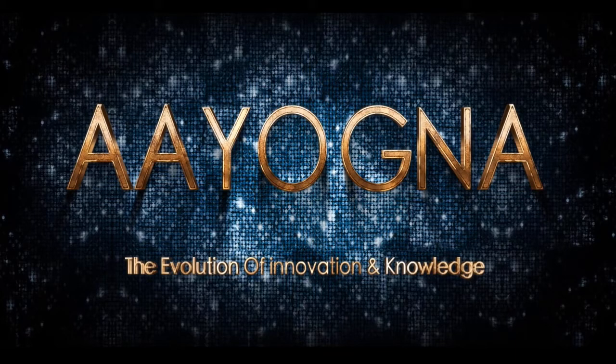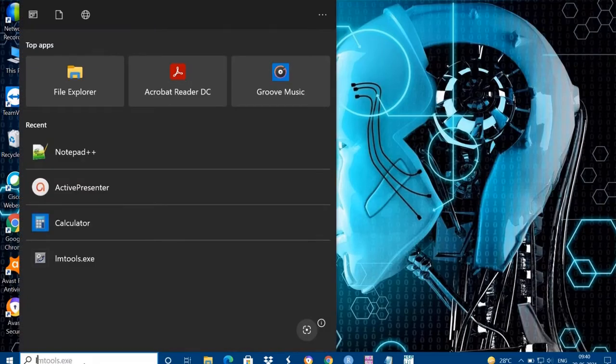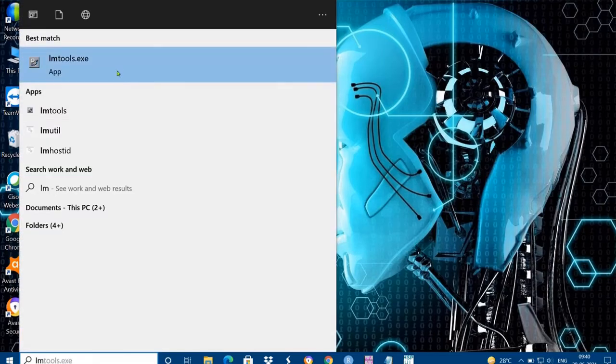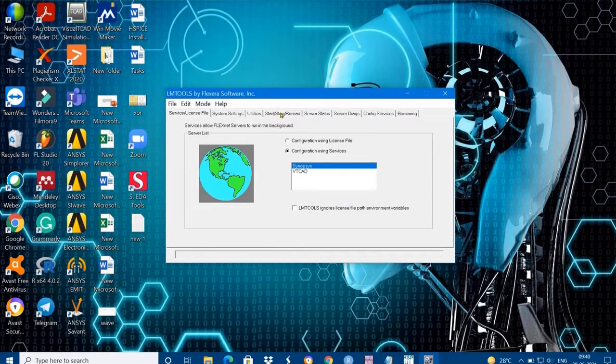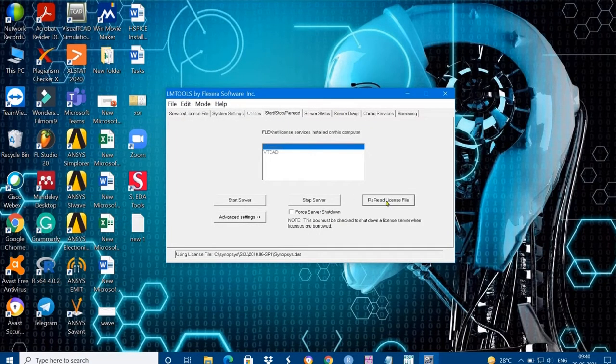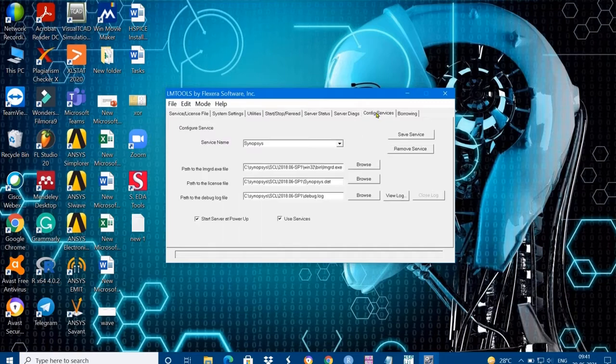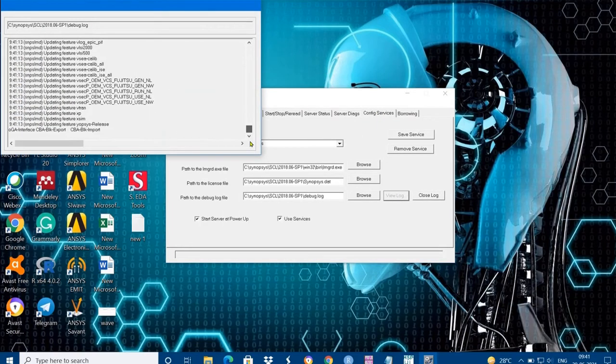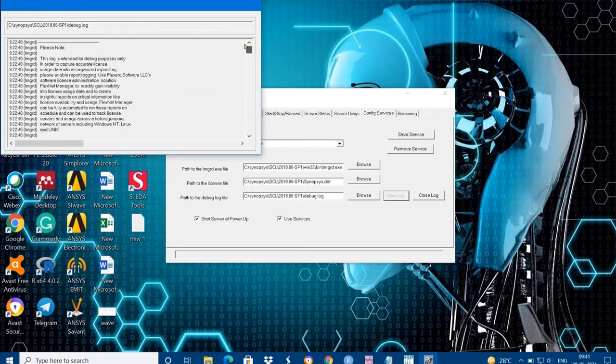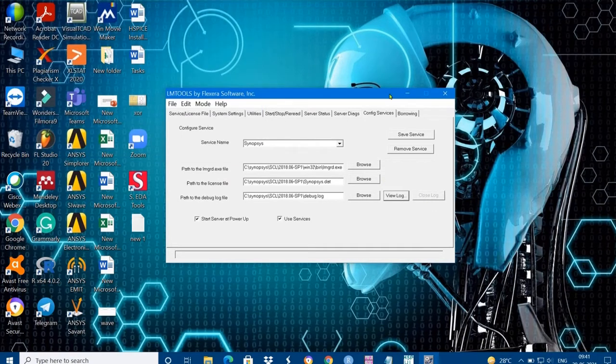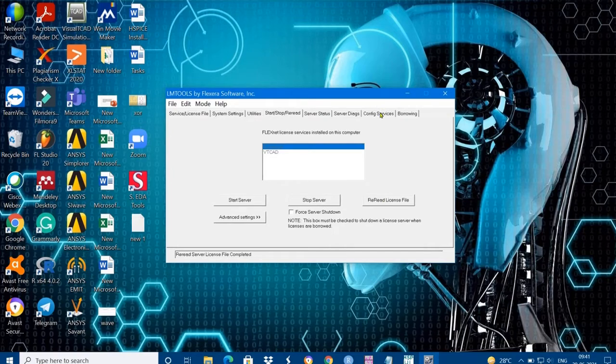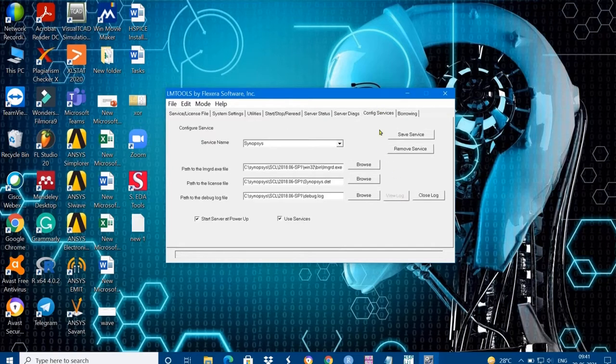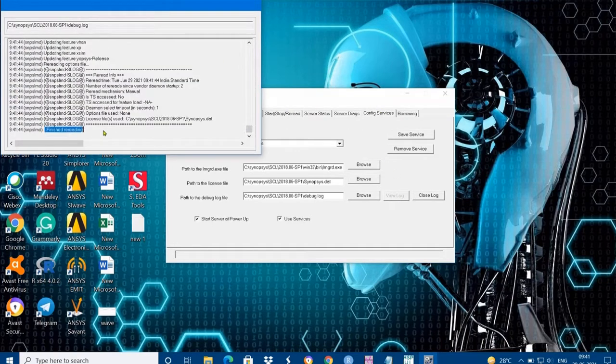Before going to start our simulate HSPICE tool, first we need to generate the license file, that is reread license file. By opening the LM tools, you can check the reread license file. Here I am getting some error when I click, it is unable to generate a license file. Try to reread the license for at least one or two times until you get finished rereading.